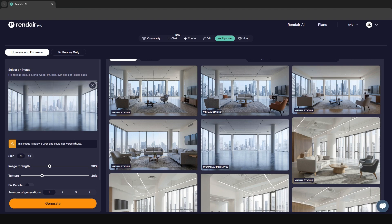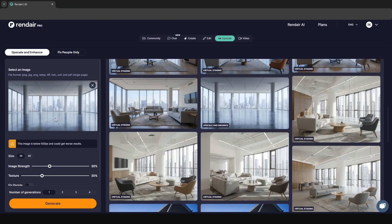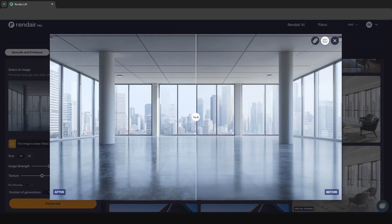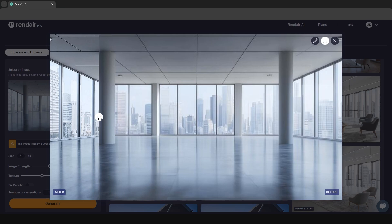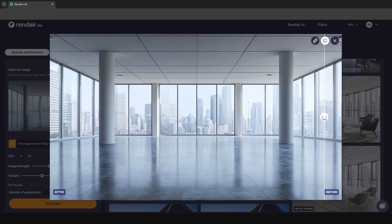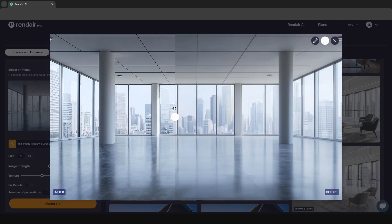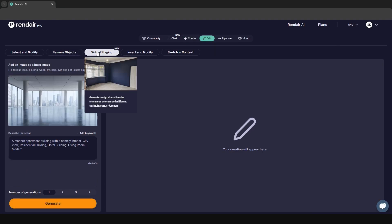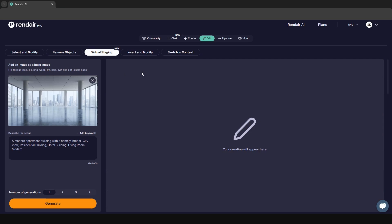Now we'll look at 4K Upscale. I've put in a very low quality image of an office interior, run it through the 4K upscale, and this is the result. It salvages the image a lot and makes it usable again from such a low quality input. The 4K upscale tool is very useful.